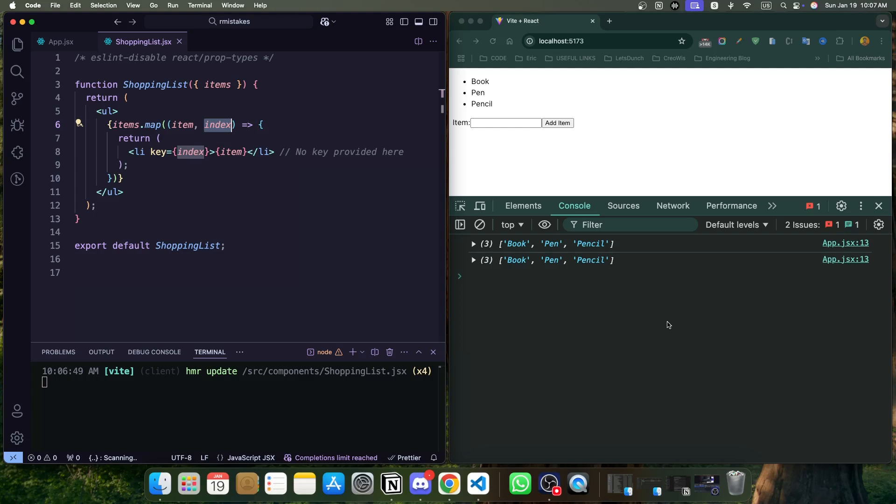Using the array index as the key can break React's rendering process in certain scenarios. For example, if we reorder the list, insert a new item, or delete an item, React may confuse the elements, leading to unexpected behavior. Imagine a form inside a list item losing focus because React thinks it's a new element.